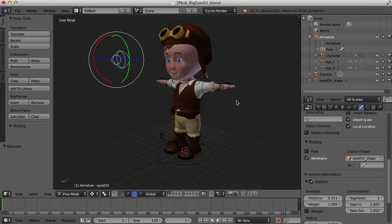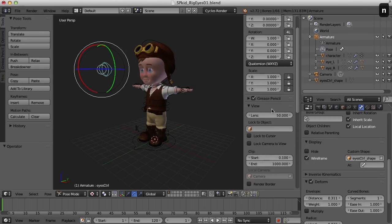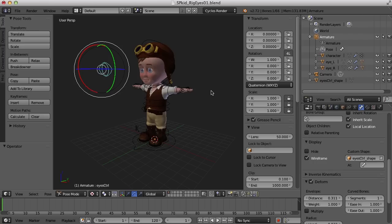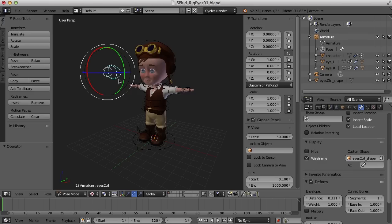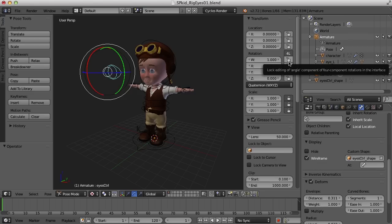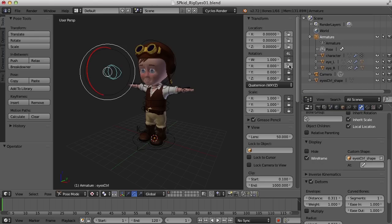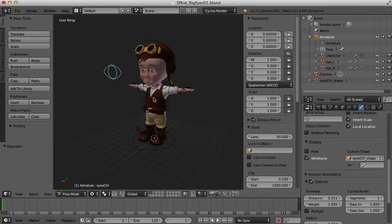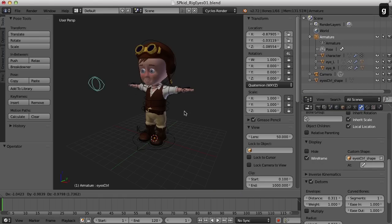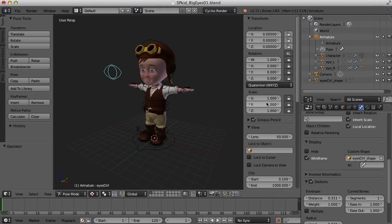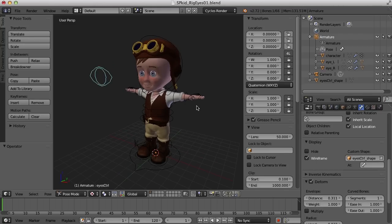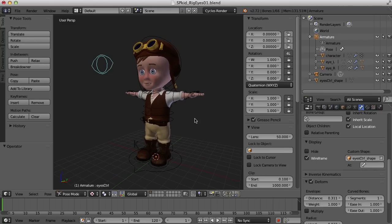The last thing we should do is make sure here in the properties panel that we only have the transforms enabled that we need. We don't really need to rotate this control ever, so I'm just going to lock these controls for the rotation. Now we can only move the control and won't have to deal with accidentally scaling or rotating it.